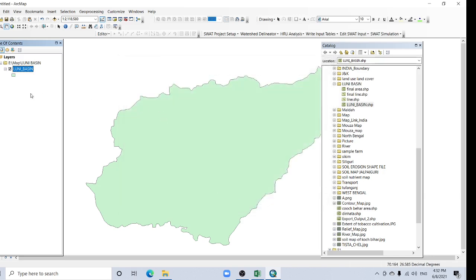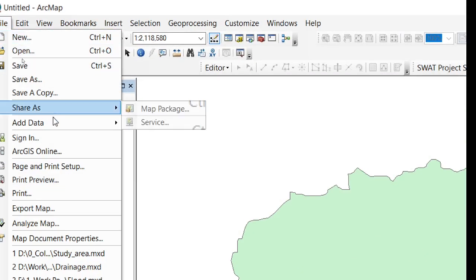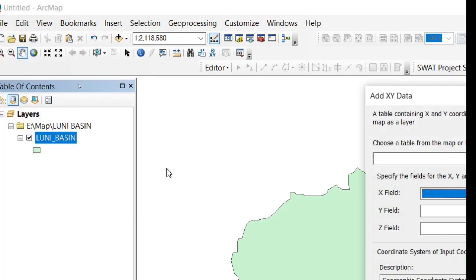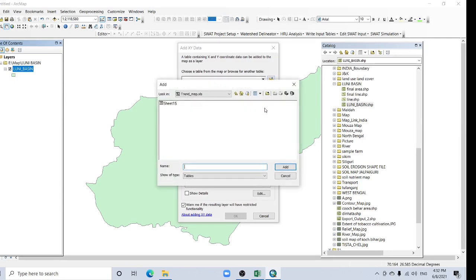Now go to the File tab, select Add Data, then Add XY Data, and click here to add your file.